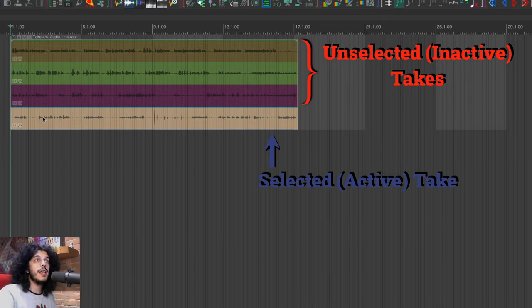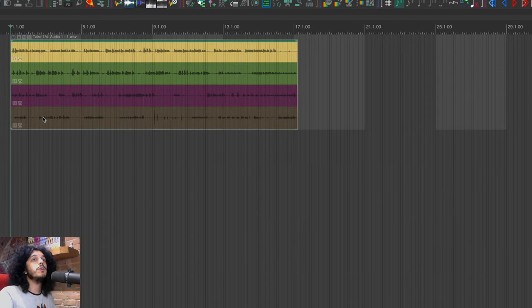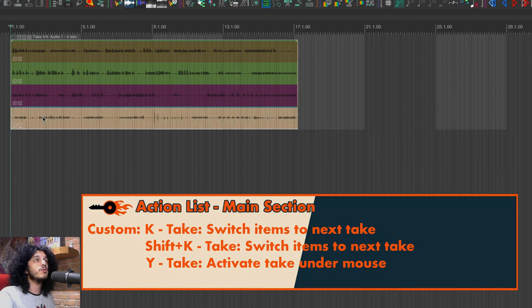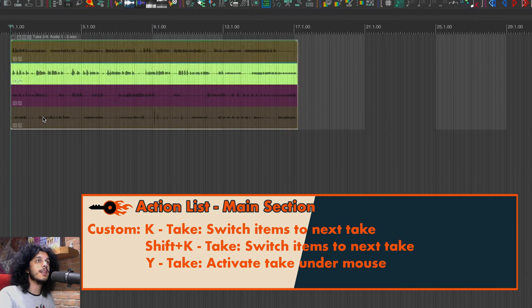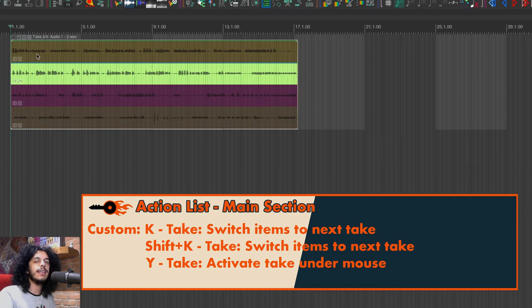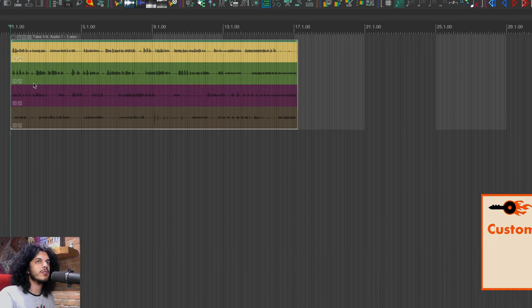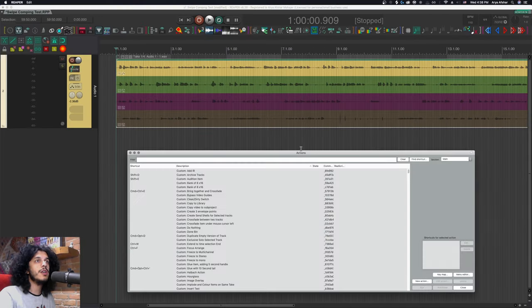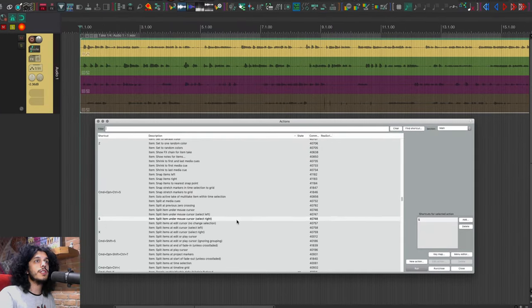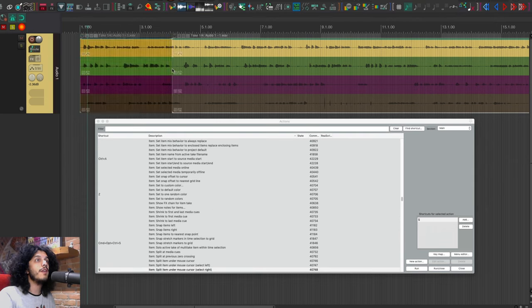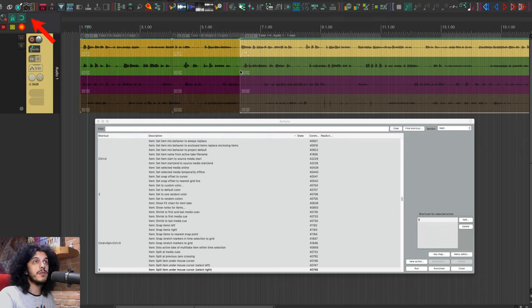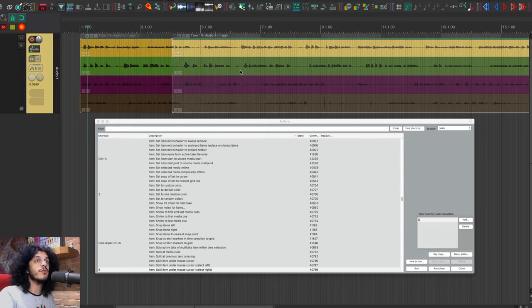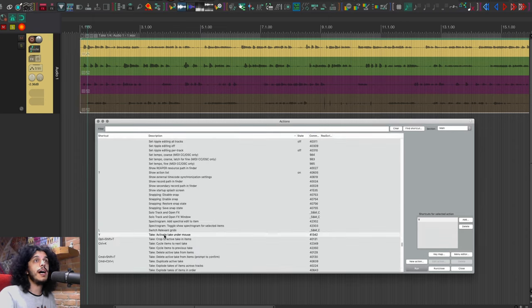Now I've already covered takes in an older video, and you can find links to that above and below and all over the place. But real quick, I just wanted to show you that with K and shift K, I can cycle through takes and with Y, I can select the take under my mouse cursor. Other than those, I have another relevant action I use here, which is S. And I have set that to item split item under mouse cursor, select right. So that means I can move my mouse anywhere, hit S and the item gets split, and then the right side gets selected. This also obeys snapping. So if snap is on, it will split the item to the nearest grid under mouse cursor. And otherwise, it'll be exactly under the mouse.